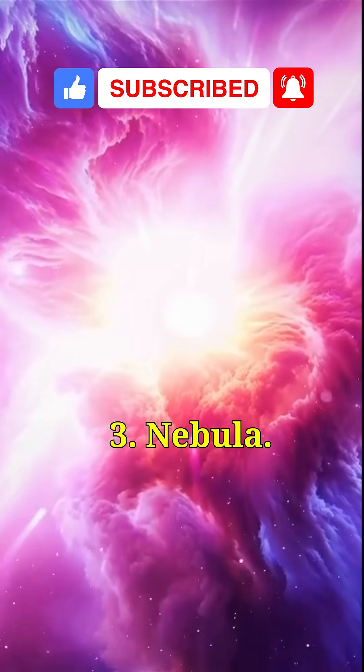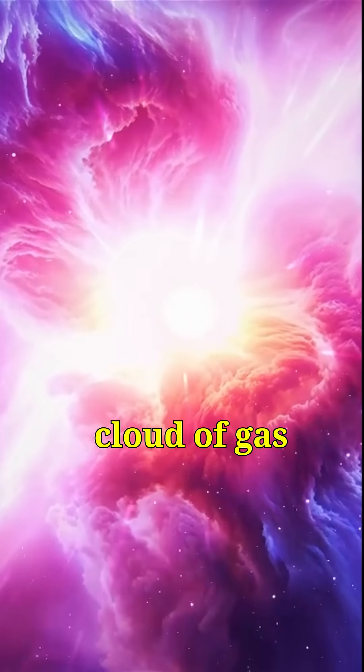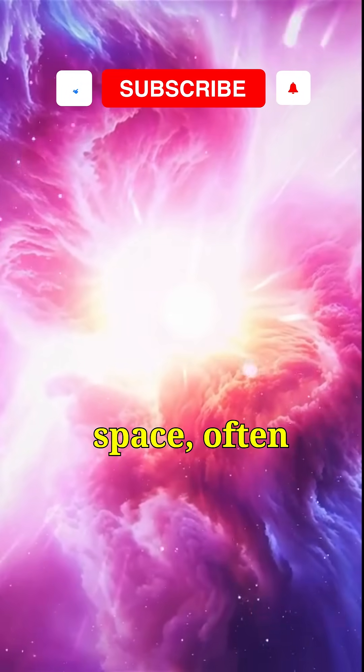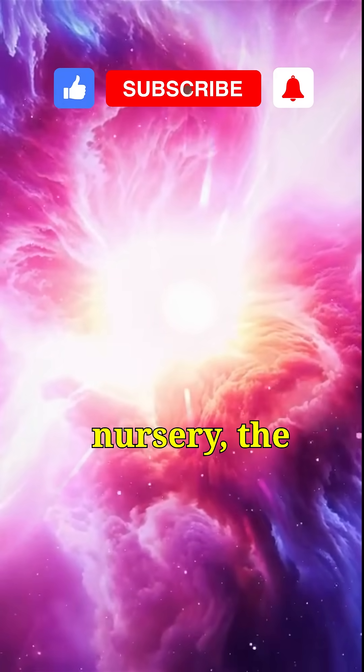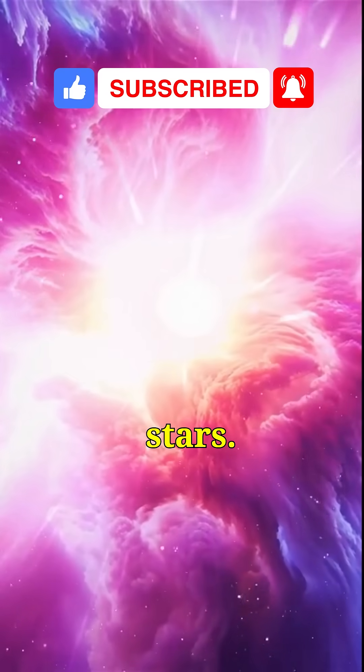3. Nebula. It's a massive cloud of gas and dust in space, often acting as a stellar nursery, the birthplace of stars.